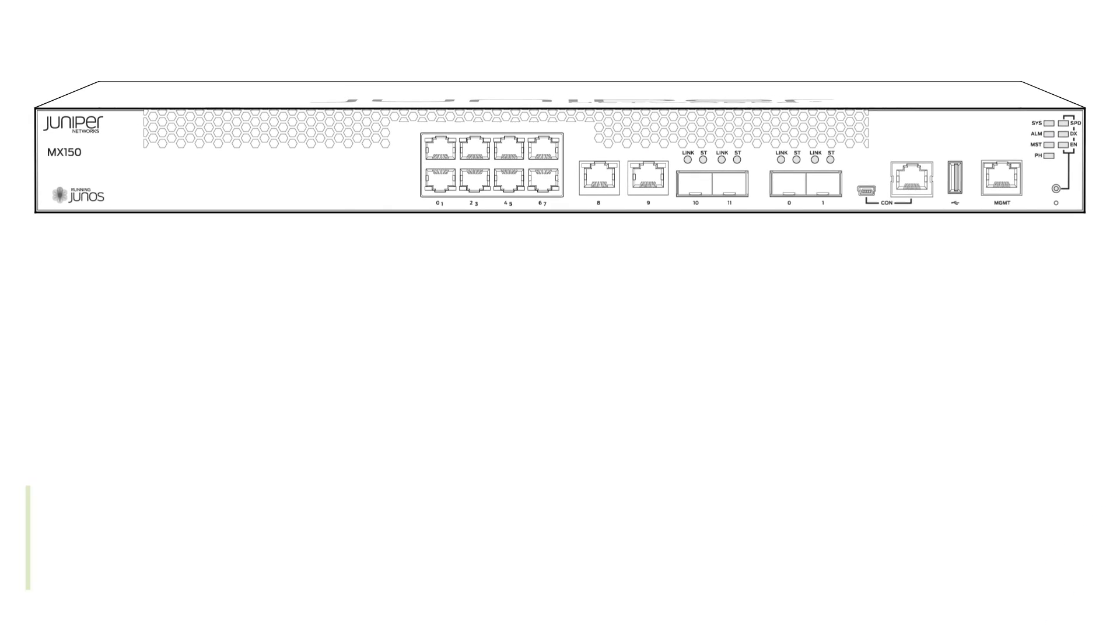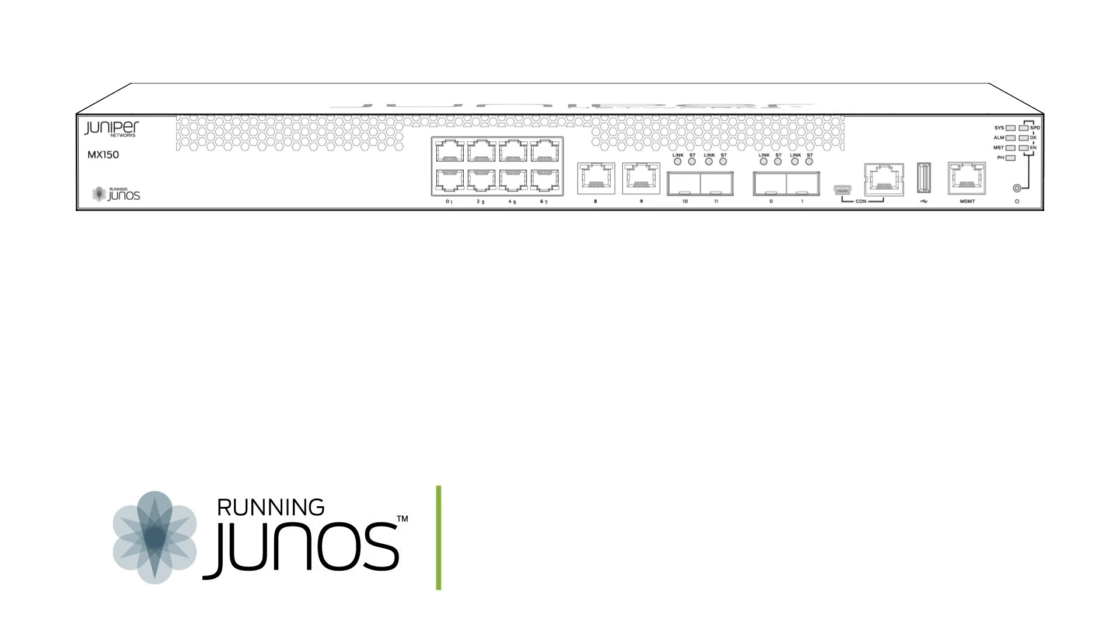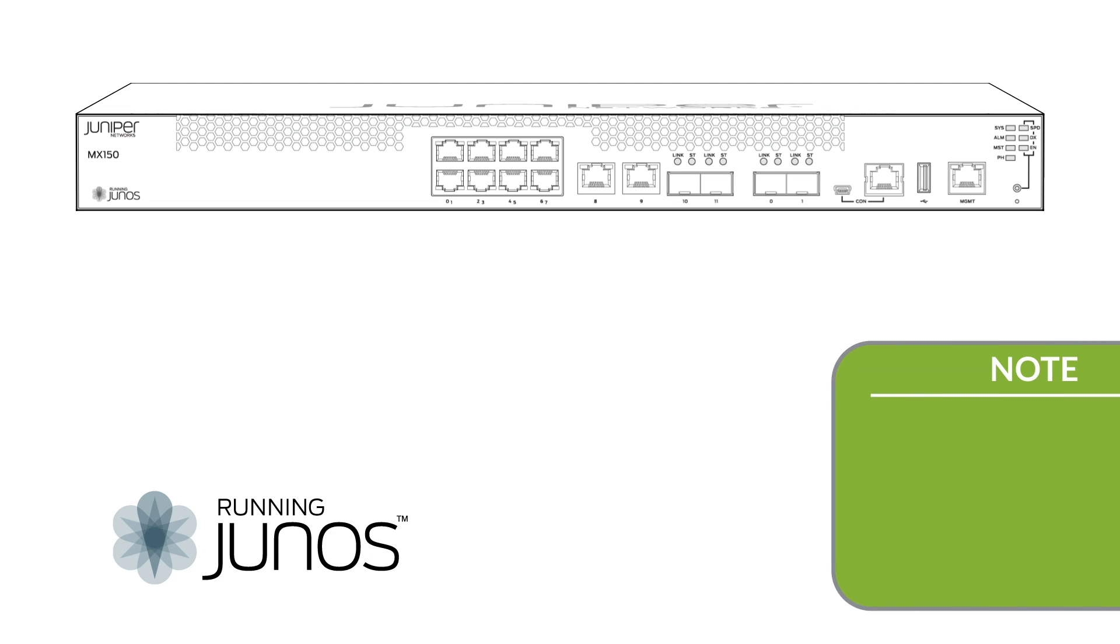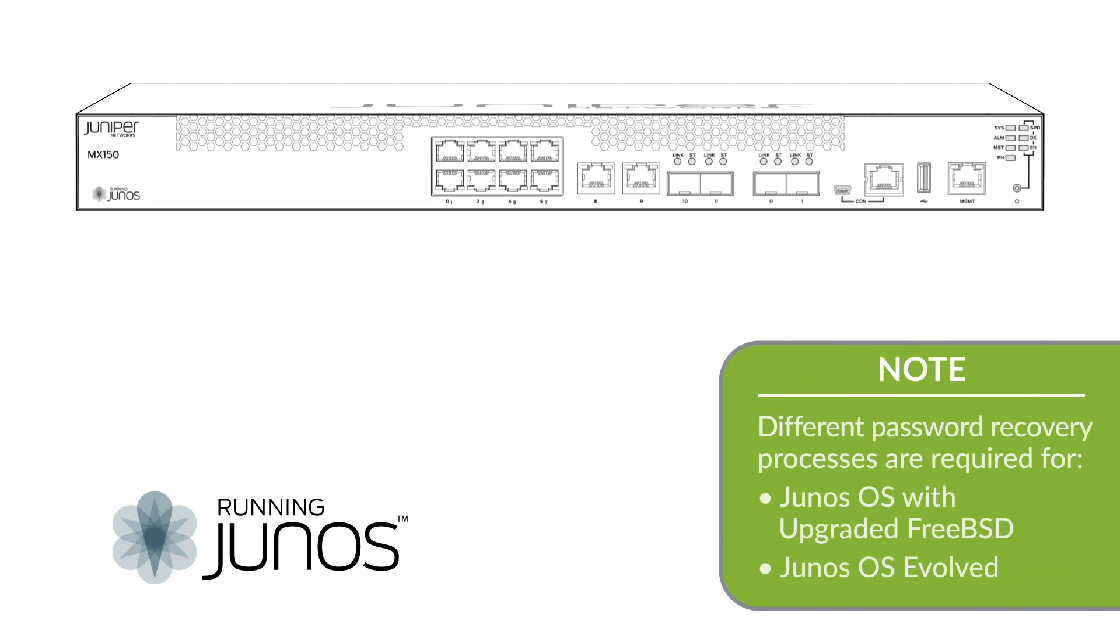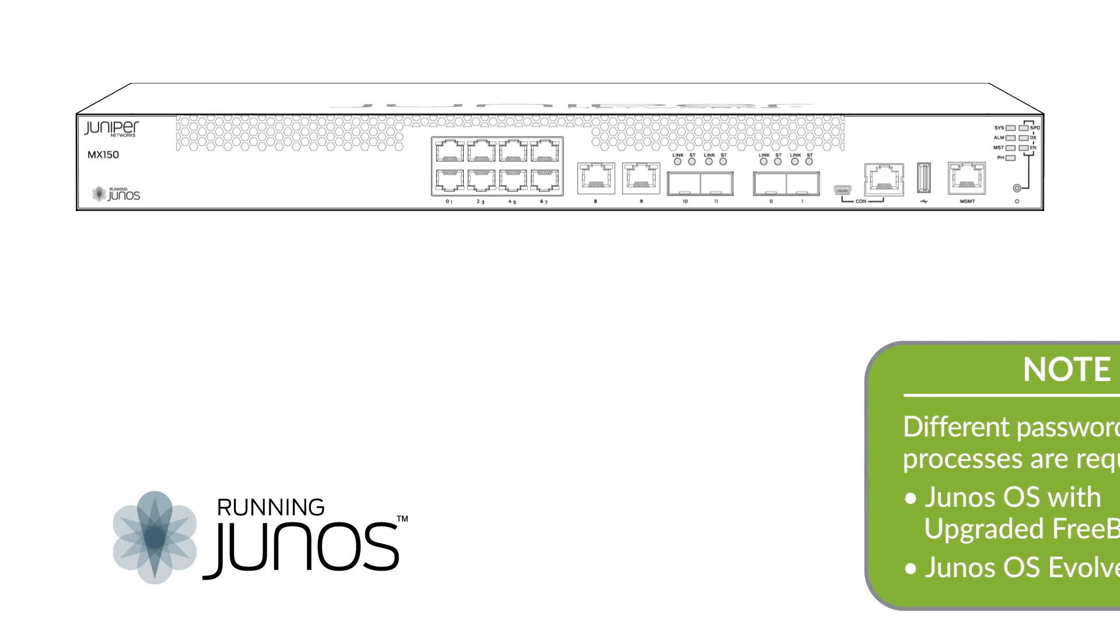If you need to reset the root password on a device running Junos OS, follow along with these instructions. Keep in mind that there are different processes for password recovery for Junos OS with upgraded FreeBSD and Junos OS Evolved. So if you're using one of those variants of Junos, please see the description for links to the appropriate videos.